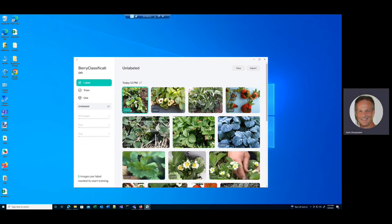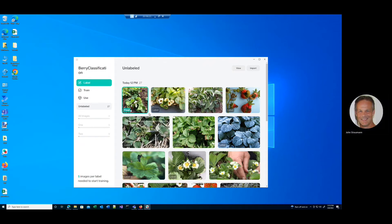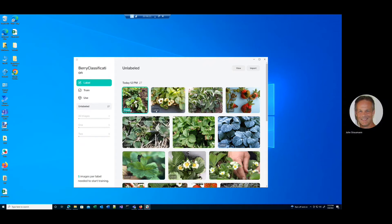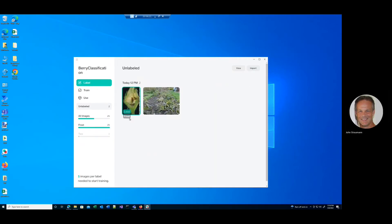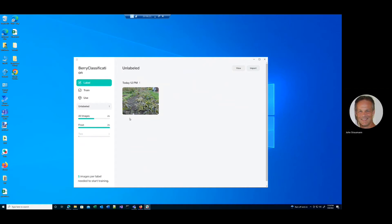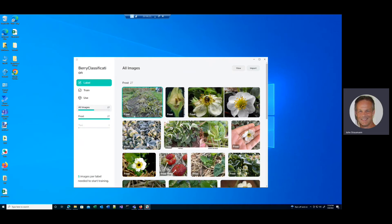What I do now is I go through and I label them all frost. And once we have all our images labeled as frost damage, now let's do mold virus.